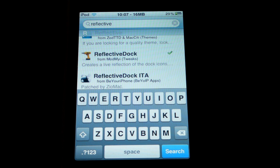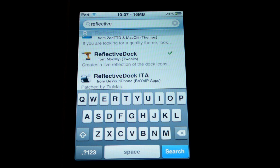The next thing you need is Reflective Dock. Just like before, type 'Reflective' in the search bar, click on Reflective Dock, and install it. It will respring your device — meaning it will shut off for a second and turn back on. No big deal. Once that's done, go ahead and open up Cydia again for the next step.